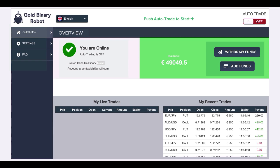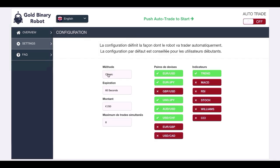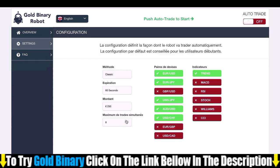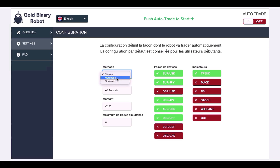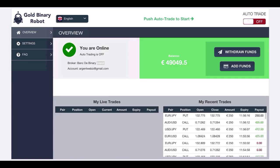I'm going to show you my configurations. I'm in classic mode: 60 seconds, 250 euros per trade. For beginners, as I already said, I'd advise you to use a Martingale betting system and to put up a few currency pairs. It's safer that way.